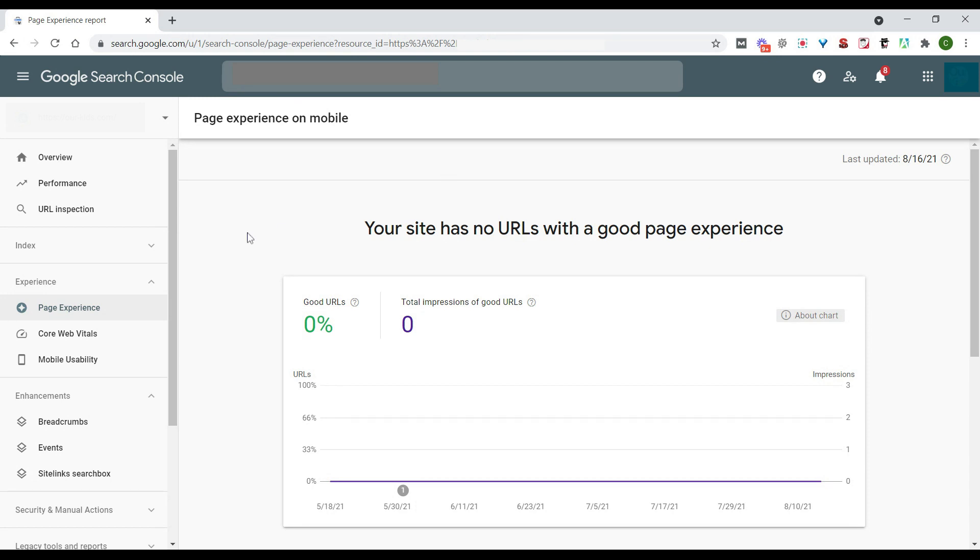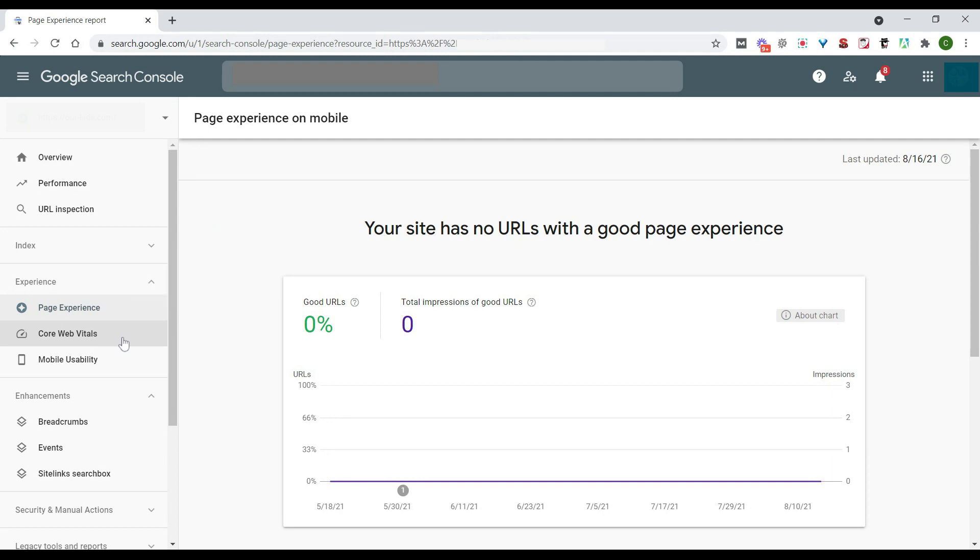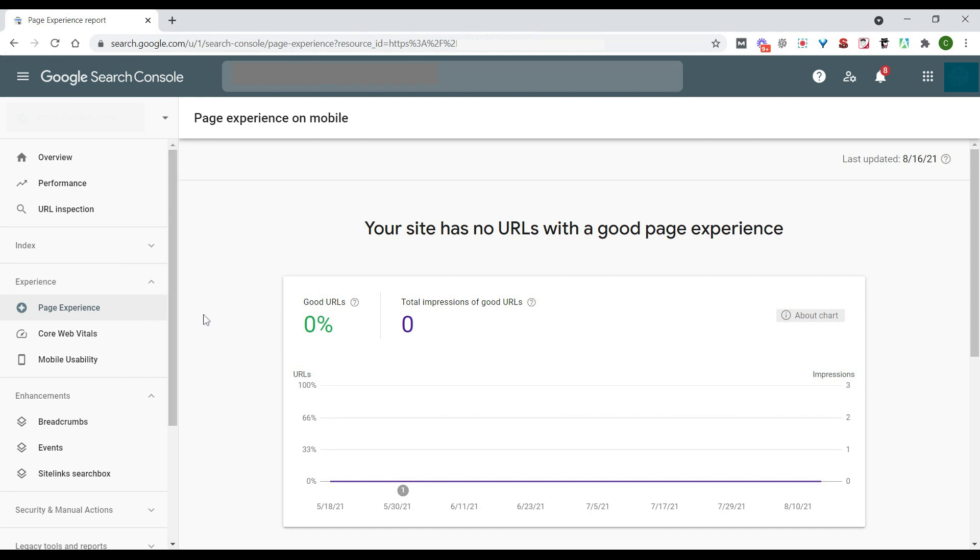So previously we went into the Core Web Vitals section of our Google Search Console account and we broke that down. So if that's something you want to dive into, definitely go back and check that out. Today we are specifically looking at the page experience report, which is very important when it comes to Core Web Vitals as well and gives us an overview of how our page experience is.